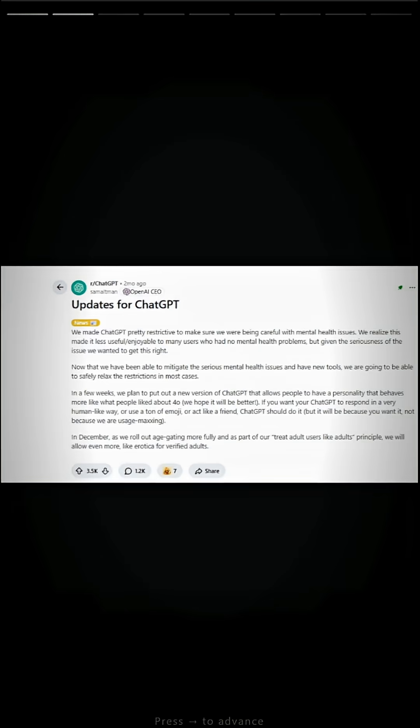Two months ago, Sam Altman posted updates for ChatGPT in the ChatGPT subreddit. We made ChatGPT pretty restrictive to make sure we were being careful with mental health issues. In December, as we roll out age gating more fully as part of our treat adult users like adults principle, we will allow even more like erotica for verified adults.